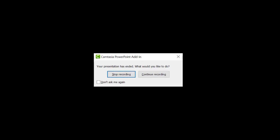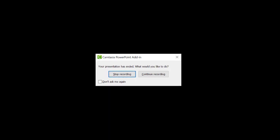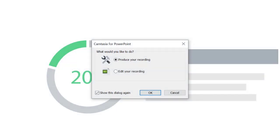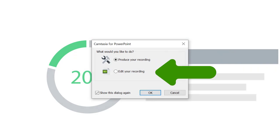Once the presentation is complete, Camtasia prompts you to either stop the recording or continue recording. Stopping the recording provides the option to either produce the recording as is, or bring the recording into Camtasia for editing.